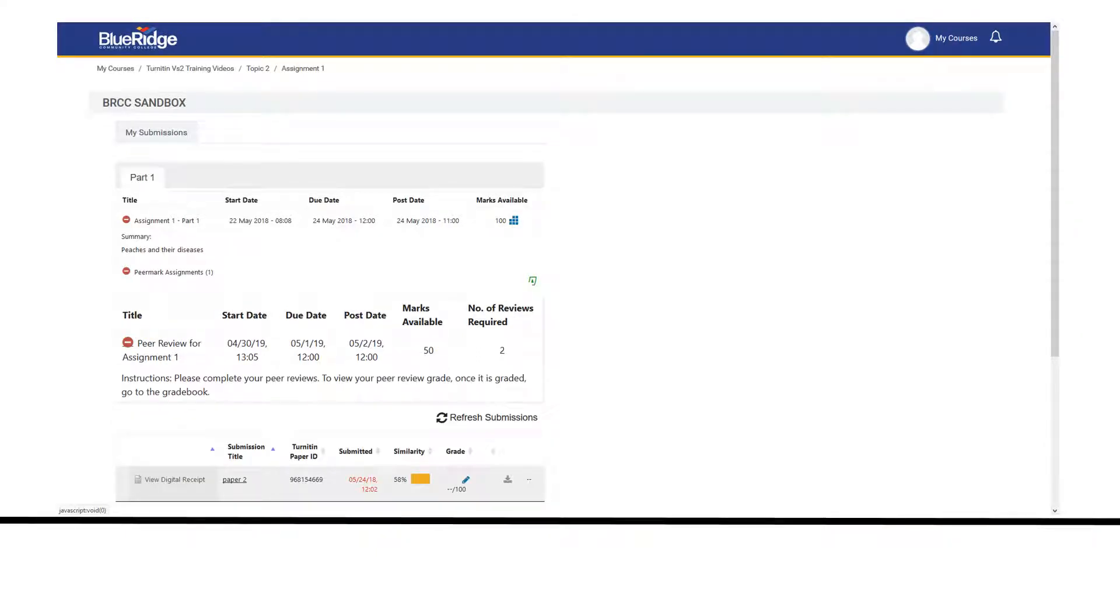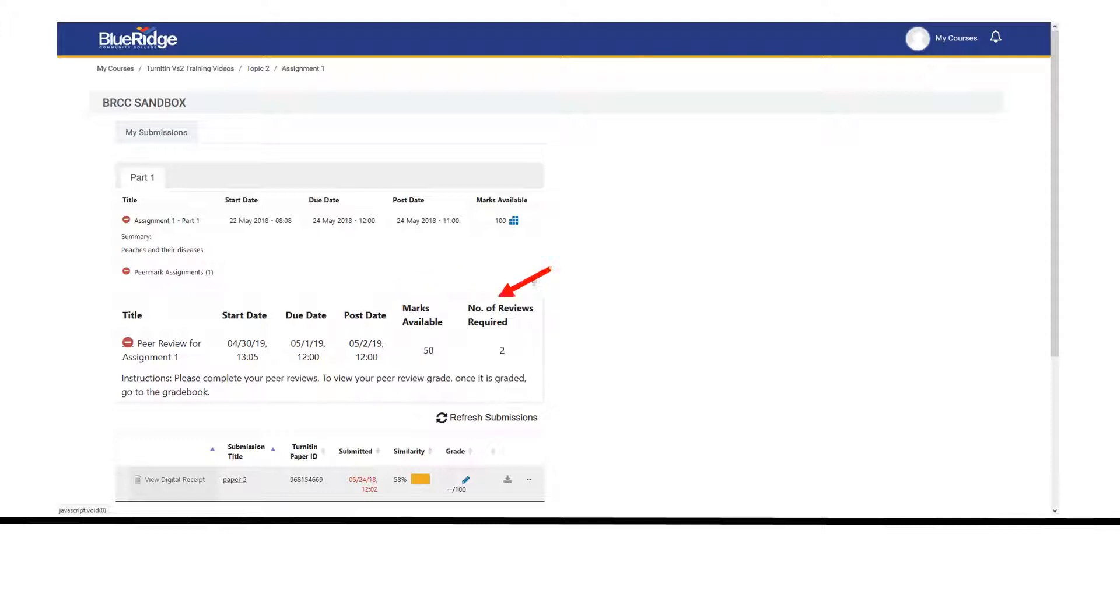The directions will show under the peer review assignment name. You can also see the start date, due date, and post date, how many points the assignment is worth, and the number of reviews you are to make.